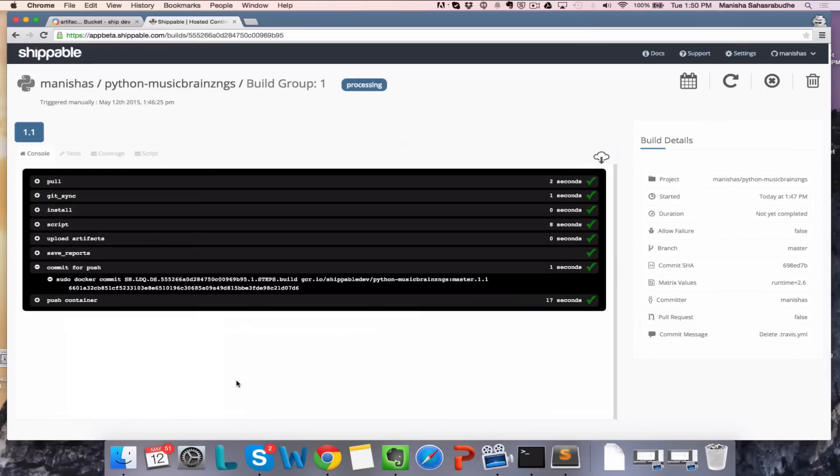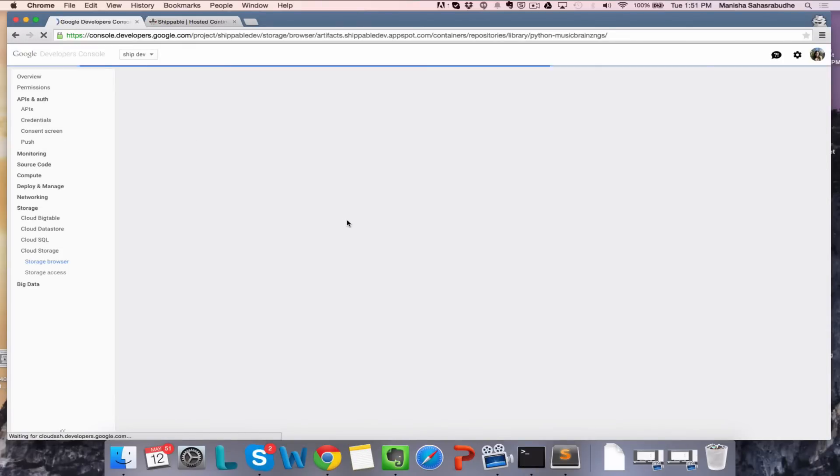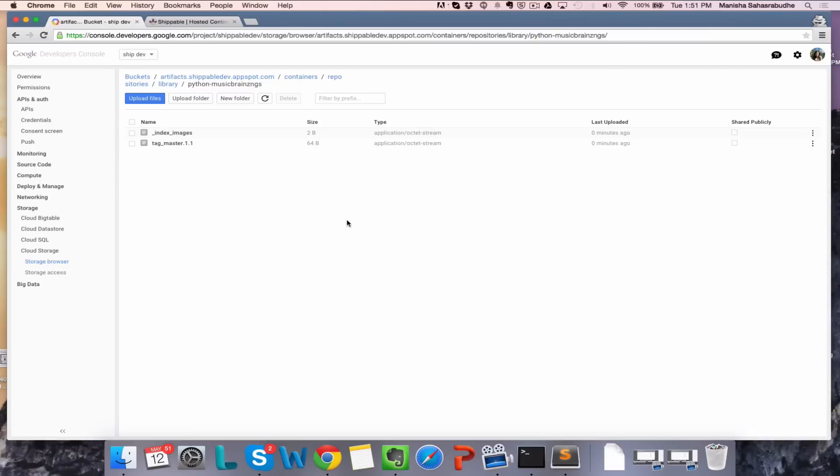Wait for the build to finish. Once it's done, you can now go back to your Google Developer Console and refresh your page. And you should see the image that we just pushed over there with the right tag.